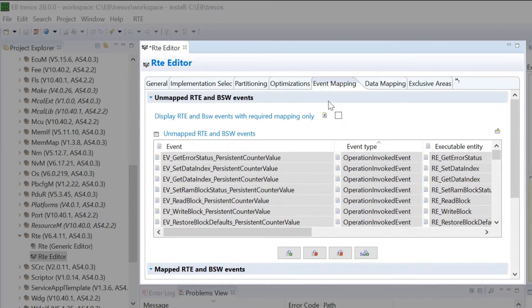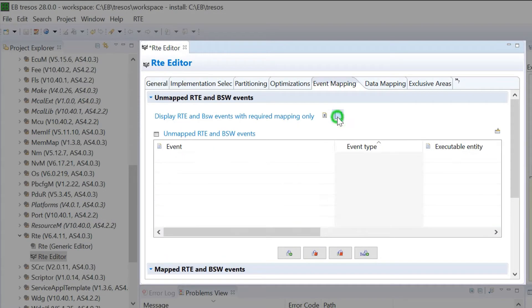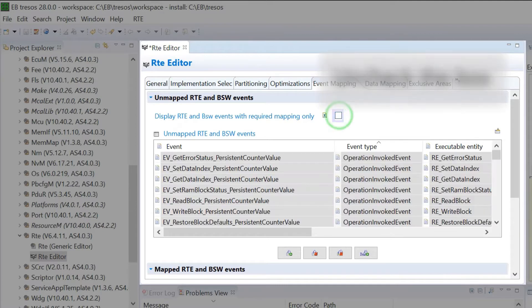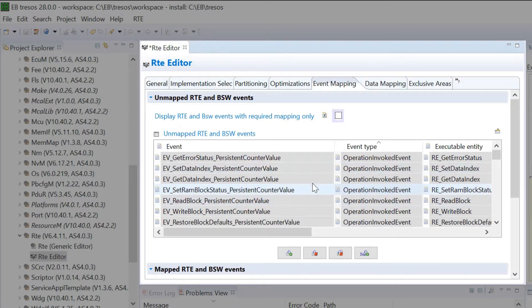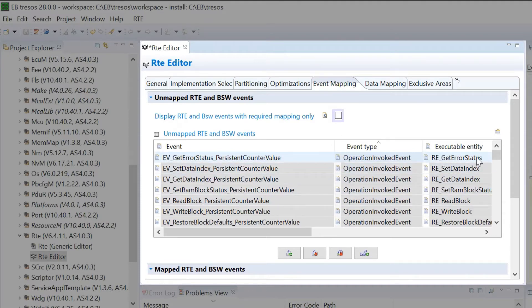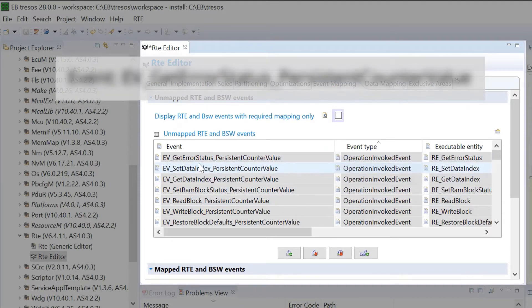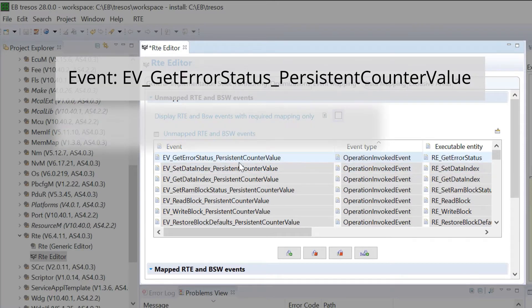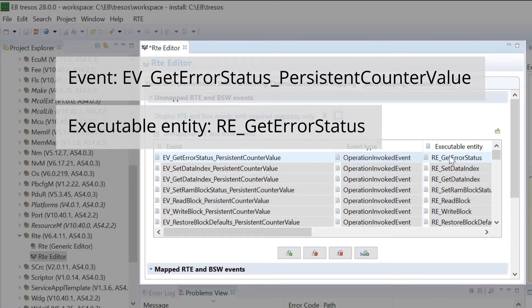Uncheck the box to display all unmapped RTE and BSW events. Events shown in this list have their own executable entity. For example, GetErrorStatus PersistentCounterValue has an executable entity.